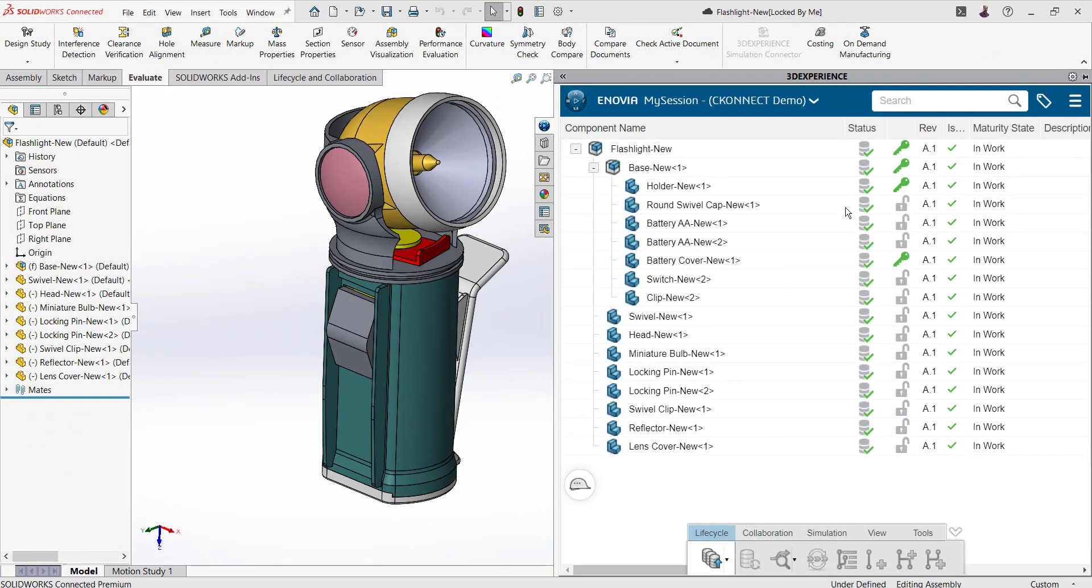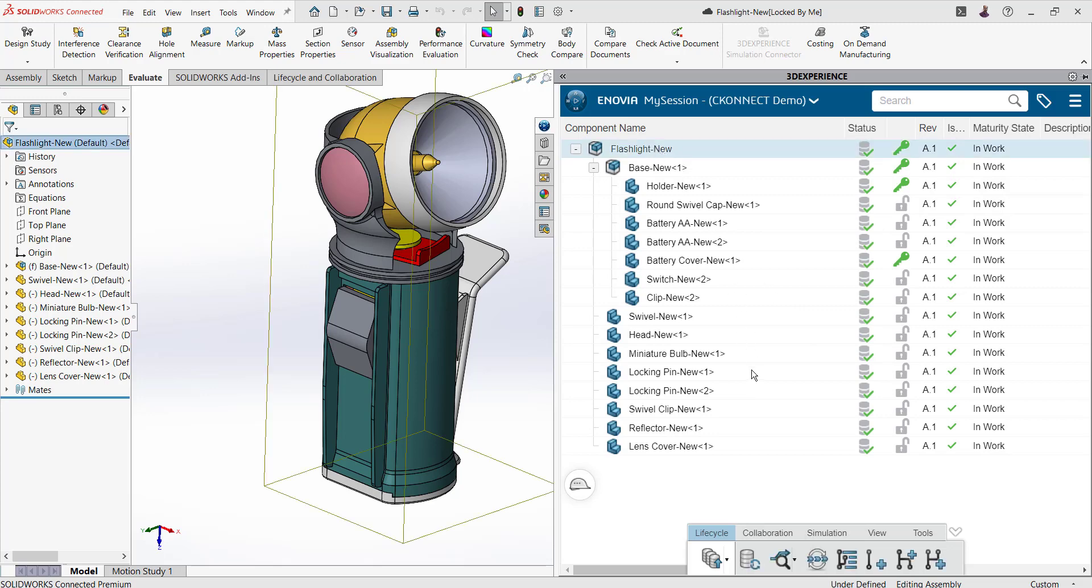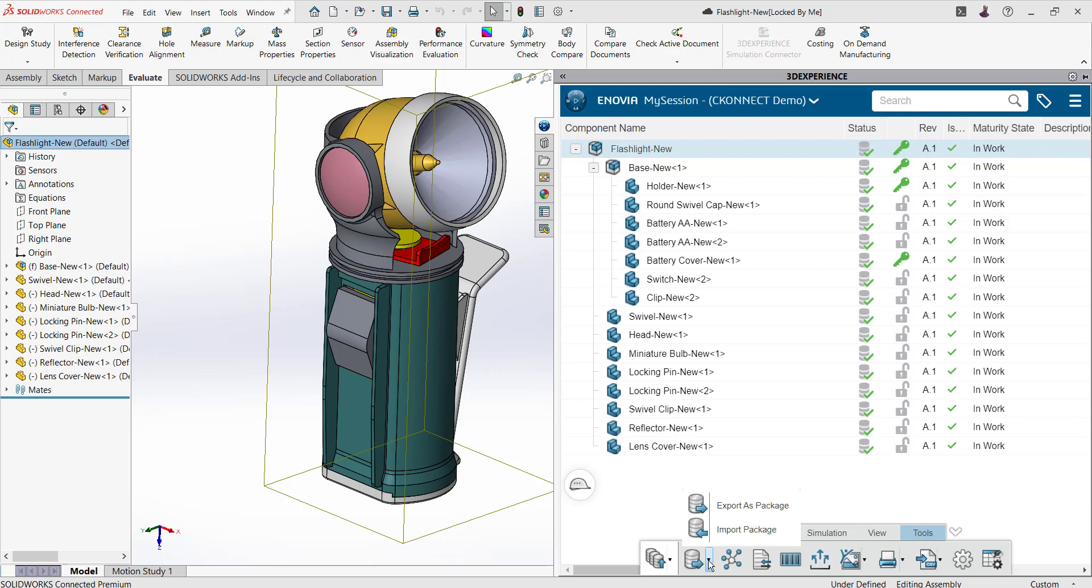So to start with, please make sure that all the data should be saved in the platform. Then you can go to the tools tab. Here we have one option: export as package.